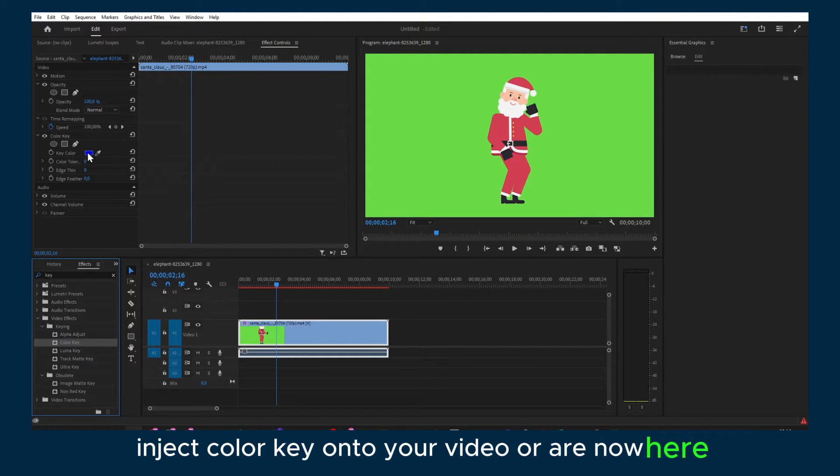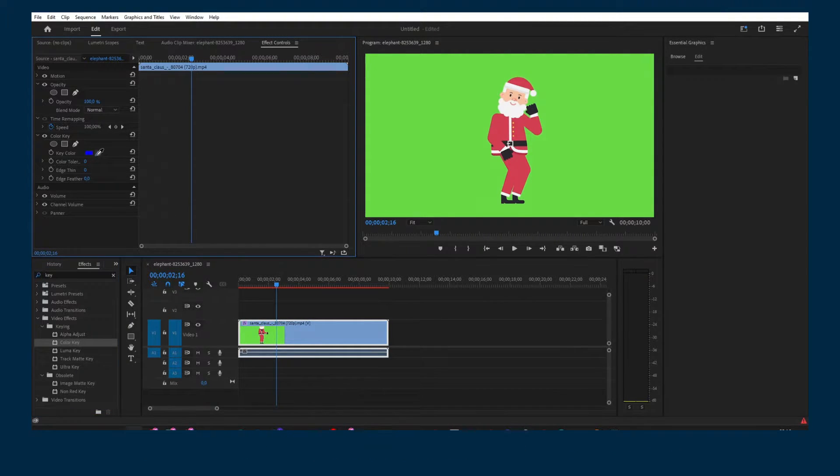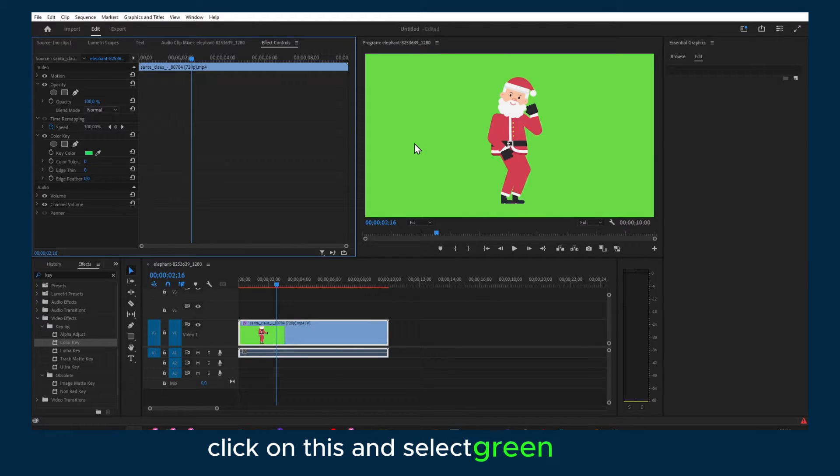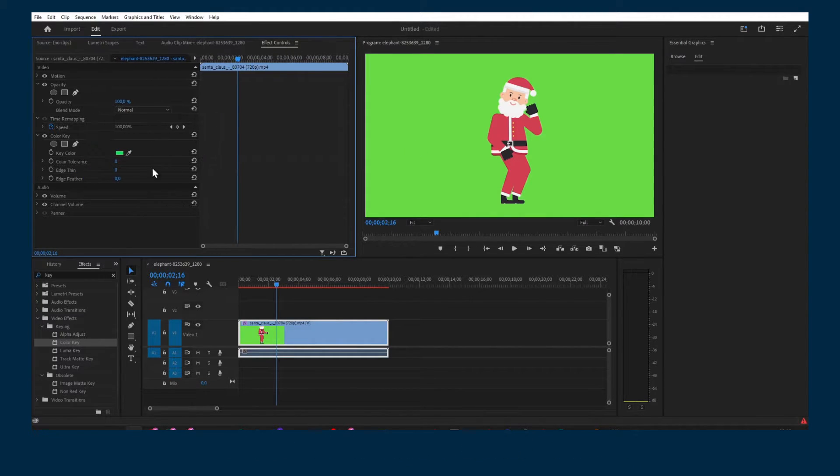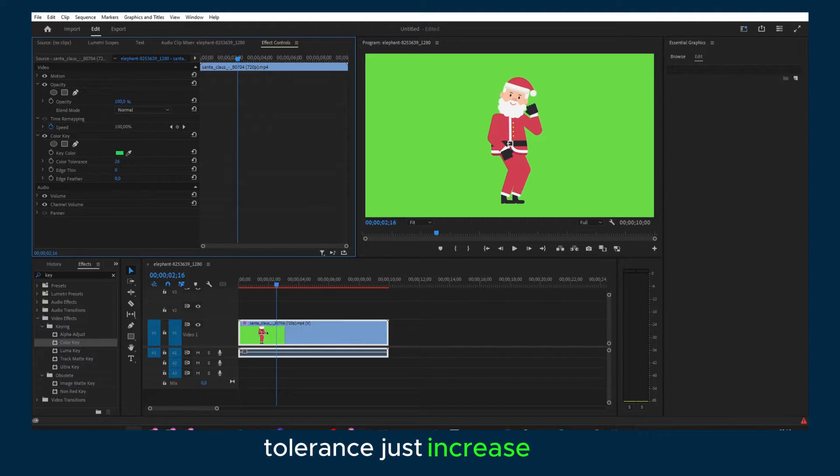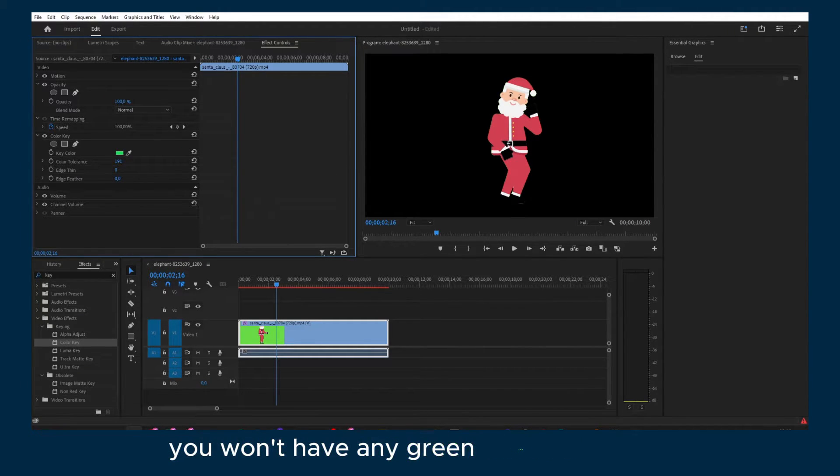Alright, now here you see Color Key, click on this and select green screen. Now here in color tolerance just increase this and now as you can see you won't have any green screen anymore.